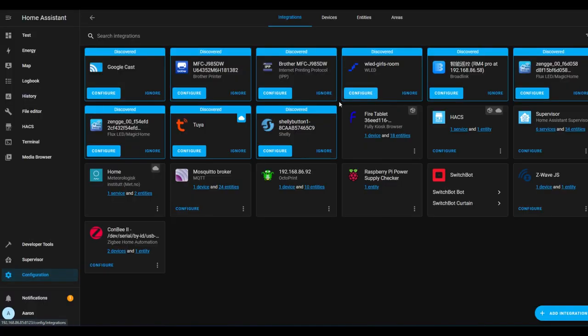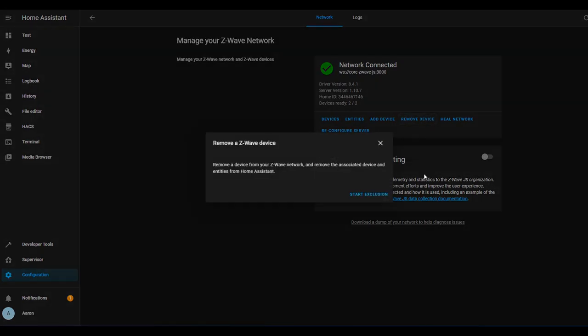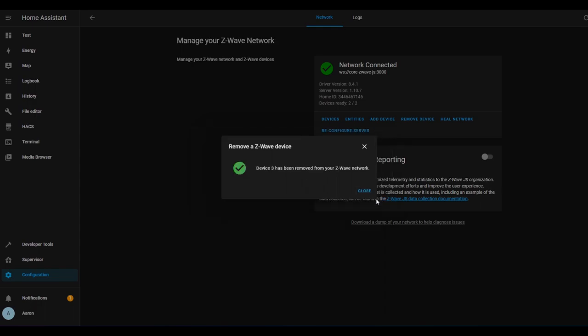For Z-Wave devices, go to Configuration, Integrations, and then click Configure under the Z-Wave JS integration. Here you'll click Remove Device, and then you've got to put your device into exclusion mode following the instructions that come with the device. Once you've done that, Home Assistant will display a message that the device has been successfully removed, and that's it.